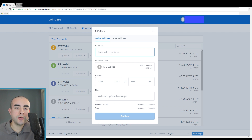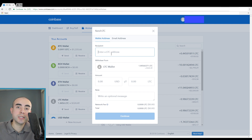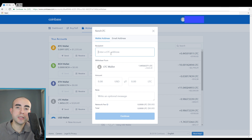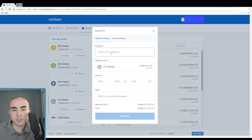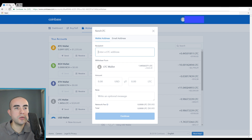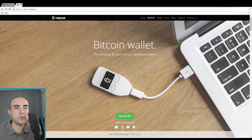Now it's going to ask you to enter a recipient address — this is the address that you want to send your Litecoin to. This process can also be done for Bitcoin or Ethereum. So what you're going to want to do is select your receiving address. To do that, go over to Trezor, the Trezor website, trezor.io, and click on wallet.